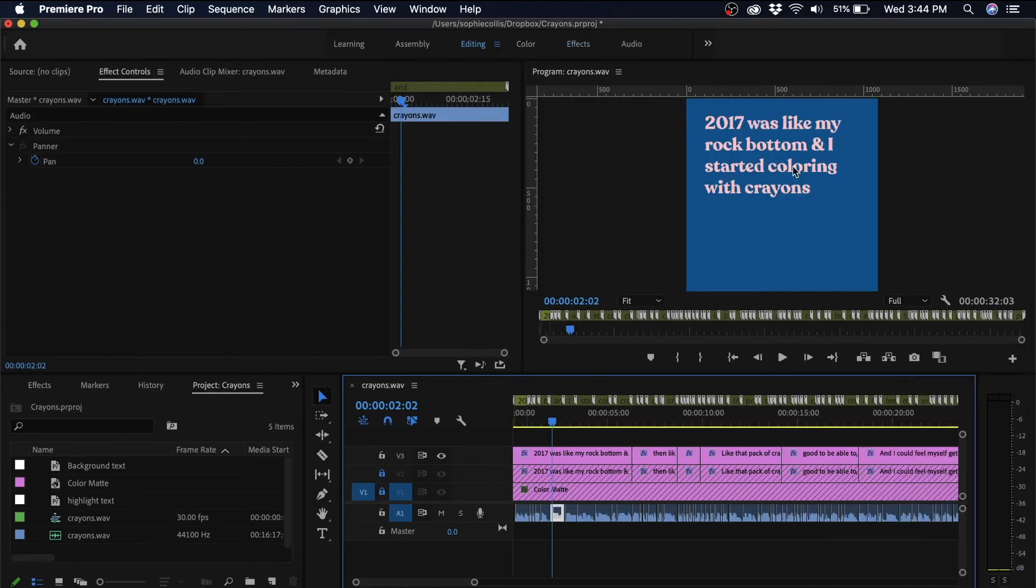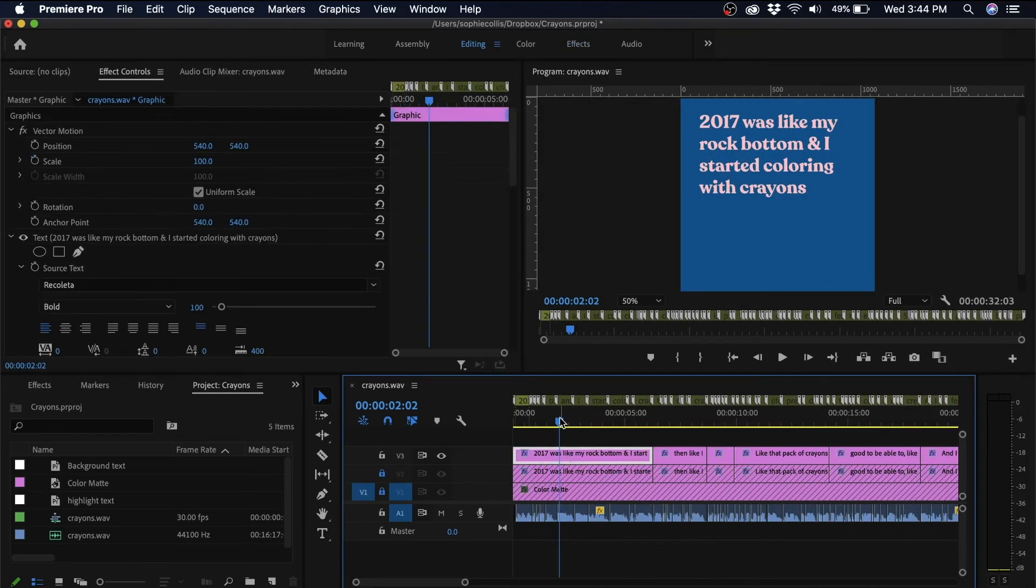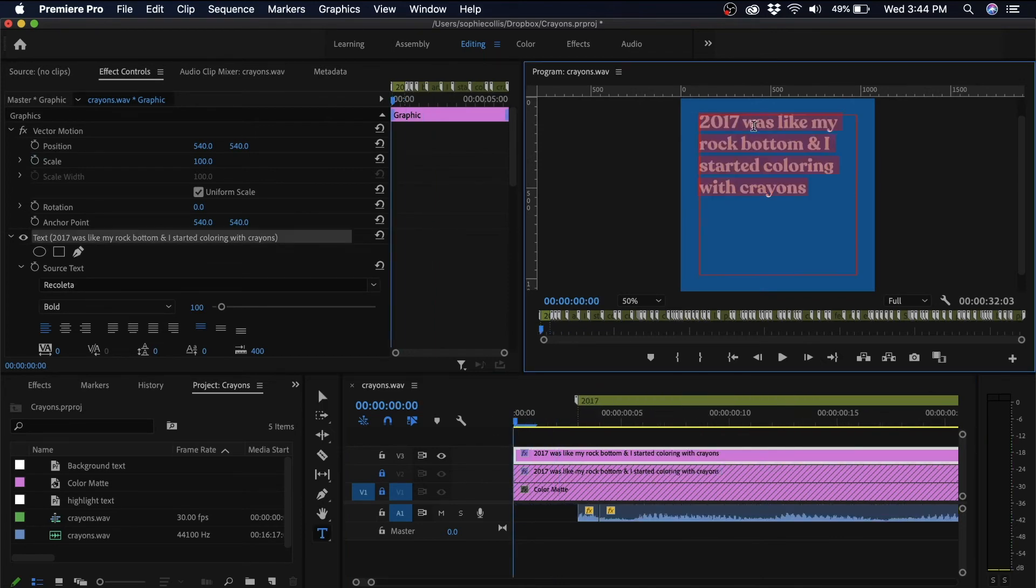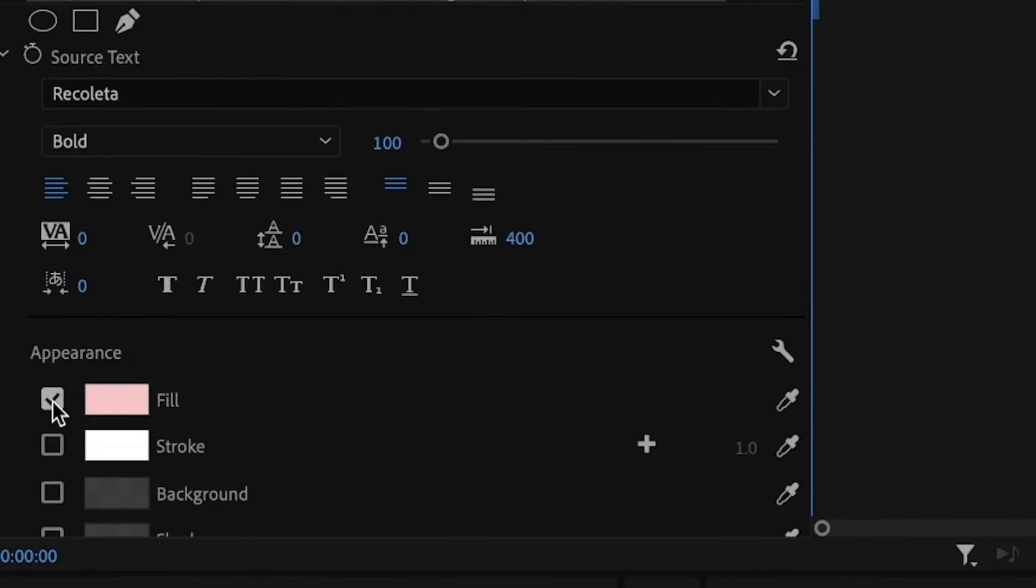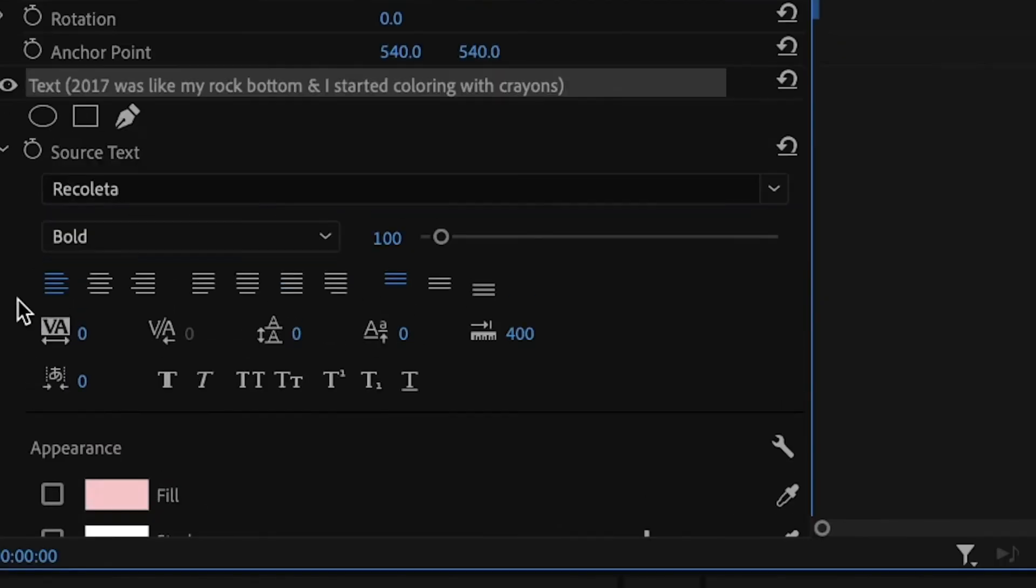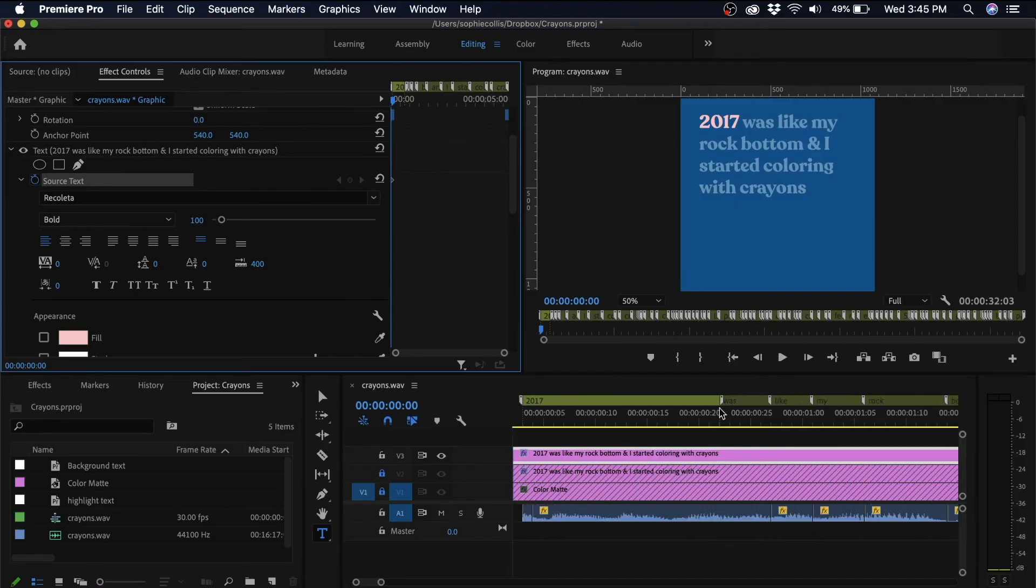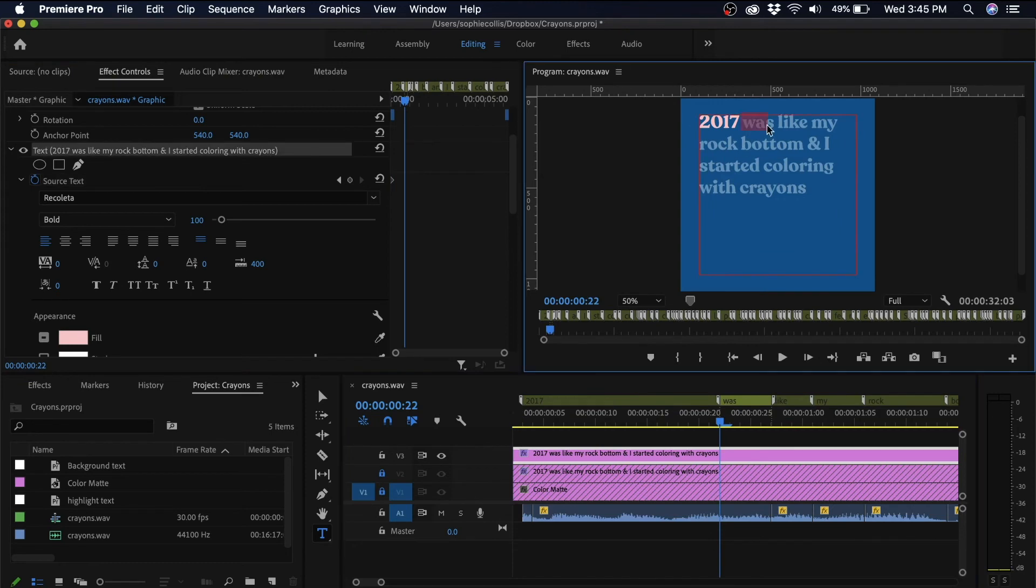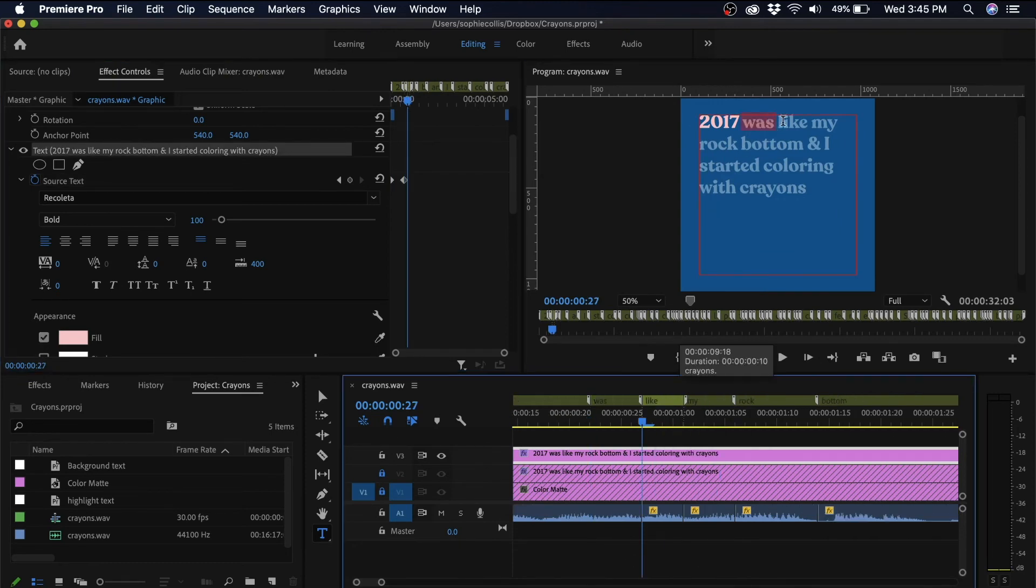So I'm going to select that first caption and highlight the text that I don't want to be visible. So I'll turn off the fill color and click on the stopwatch icon next to where it says source text, and that will create a keyframe. So now whenever I make a change to my text on my timeline, it will create a keyframe.